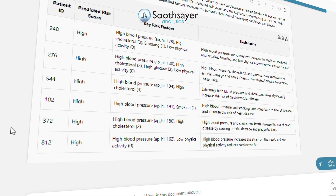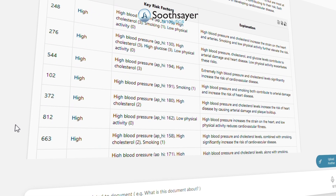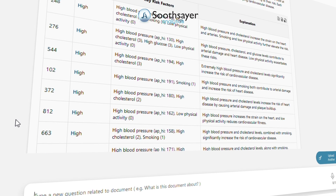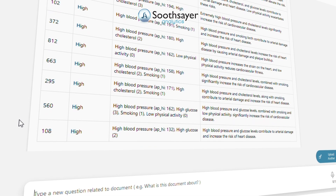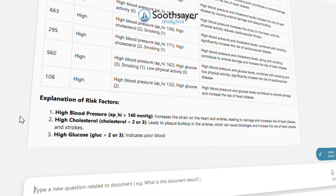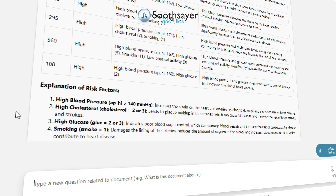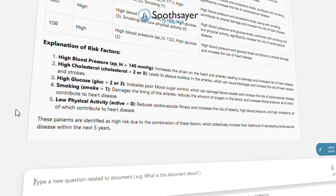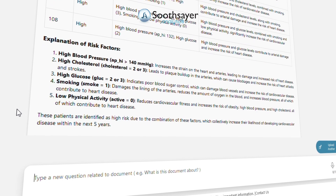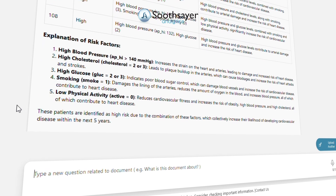The table will also include the key factors contributing to each patient's risk, such as high blood pressure, high cholesterol, smoking, and low physical activity. For each prediction, briefly explain why the identified factors increase the patient's likelihood of developing cardiovascular disease. Ensure the table is formatted for clarity and easy interpretation.